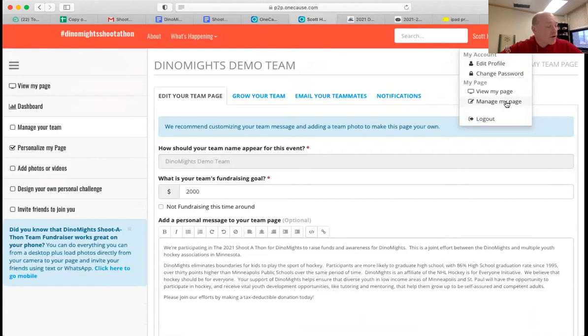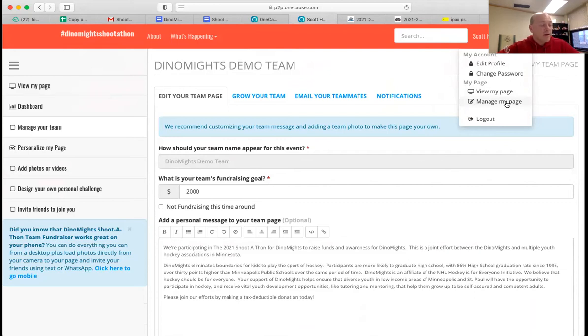And pictures help your page to be personal to you. So if you've ever played with Dynamites or interacted in some way, then pictures of you with Dynamites are great. If not, pictures of you playing hockey are great too.